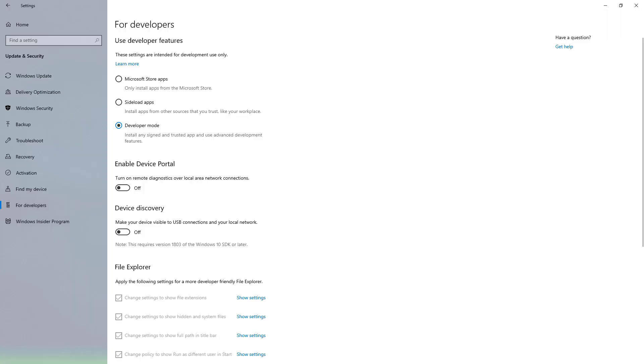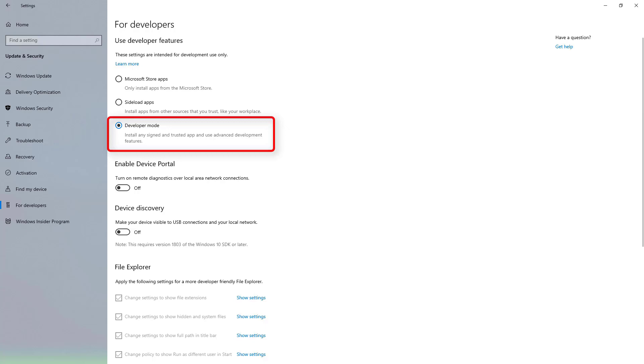Next, go to settings, update and security for developers and make sure that the developer mode is enabled. You will need this to be able to install the Windows Terminal application.